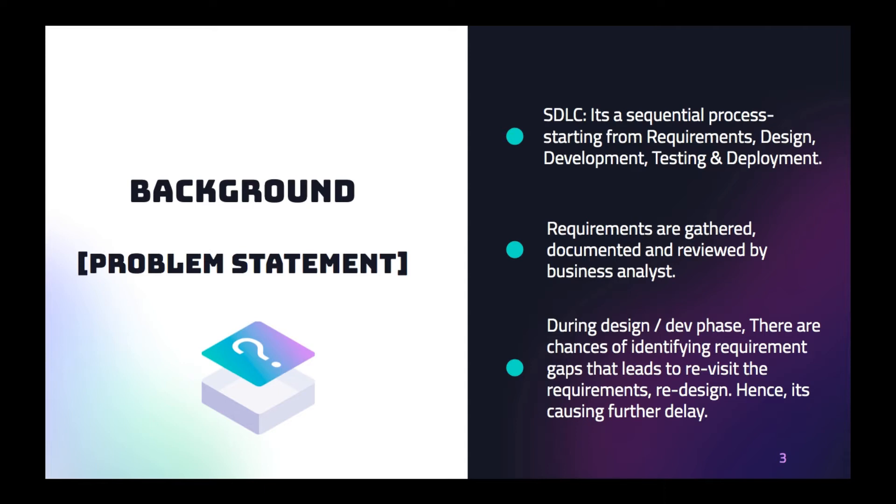Sometimes during the design or development phase, there is a chance of identifying the requirements gap. So what would happen? We have to hold the entire process. We have to come back to the first phase or we have to reach out to the business analyst, get it clarified. There is a chance of changing the requirement or design, or we have to do one more impact analysis of existing code. So the problem is we have to do the redesign or it's going to cause some more delay in the overall timeline. That's the problem statement.